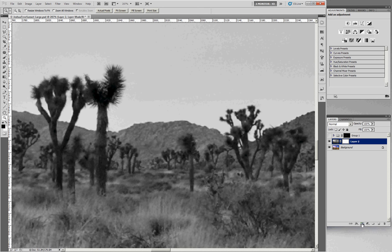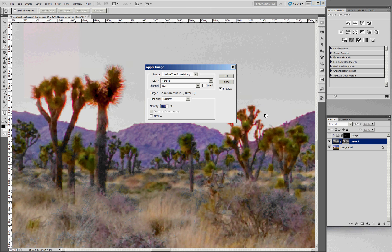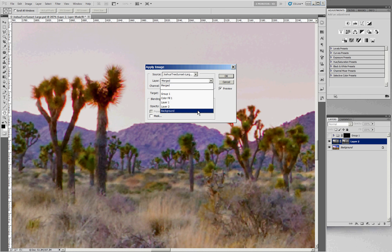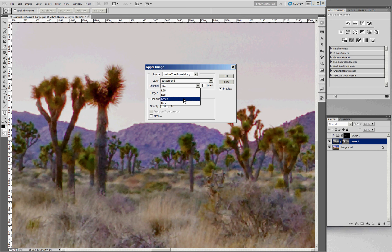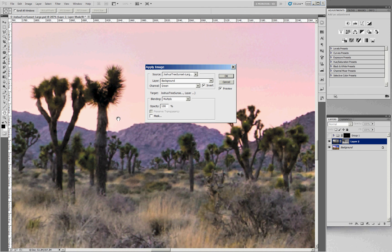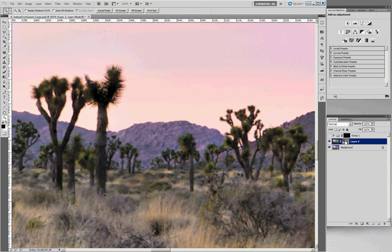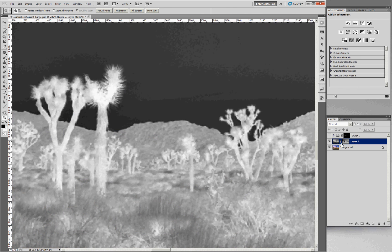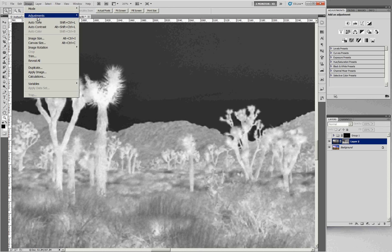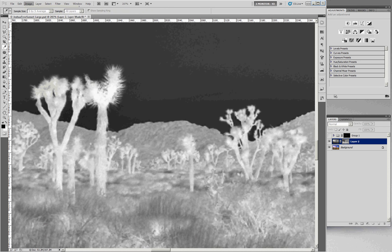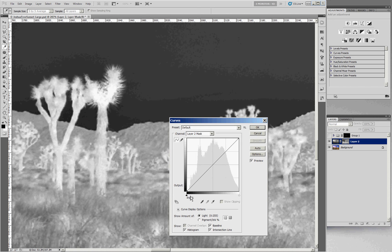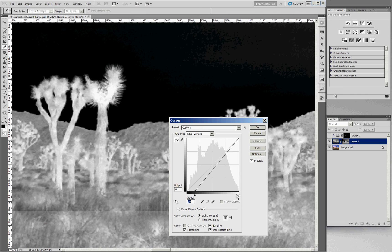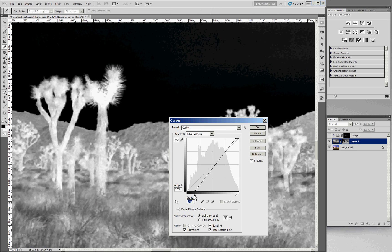We can use Apply Image again to create a mask that accomplishes that. Add a layer mask, then choose Apply Image a third time — now we're applying an image to the mask. Choose from the background layer and apply the green channel, but invert it so the sky is black and the dark tree details in the foreground are light. Apply that. Now if you alt-click on the mask you can see the mask we're getting. We could also go to Image > Adjustments and run Levels or Curves on the mask itself to darken the background and lighten the whites for a more precise mask.